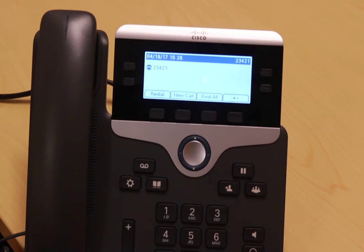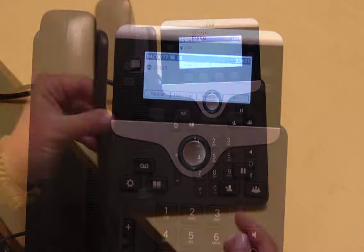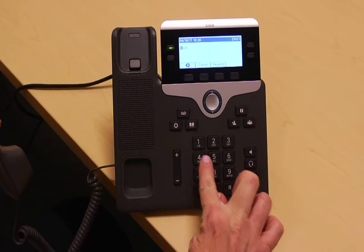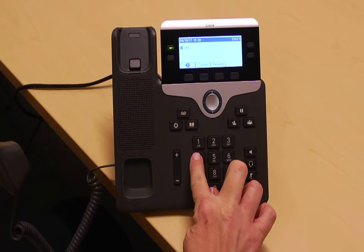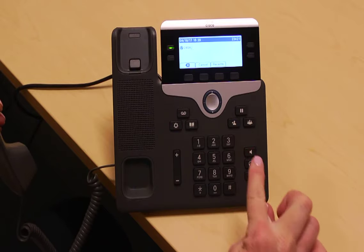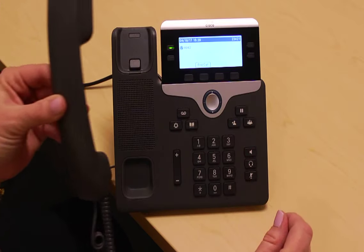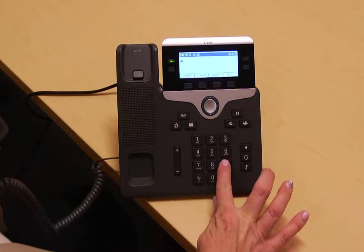Your entire telephone number has not changed. What has changed is to dial internally — now you must dial the last five digits of a user's number instead of just the last four. For example, to dial the IT Service Desk, you now dial 24042.